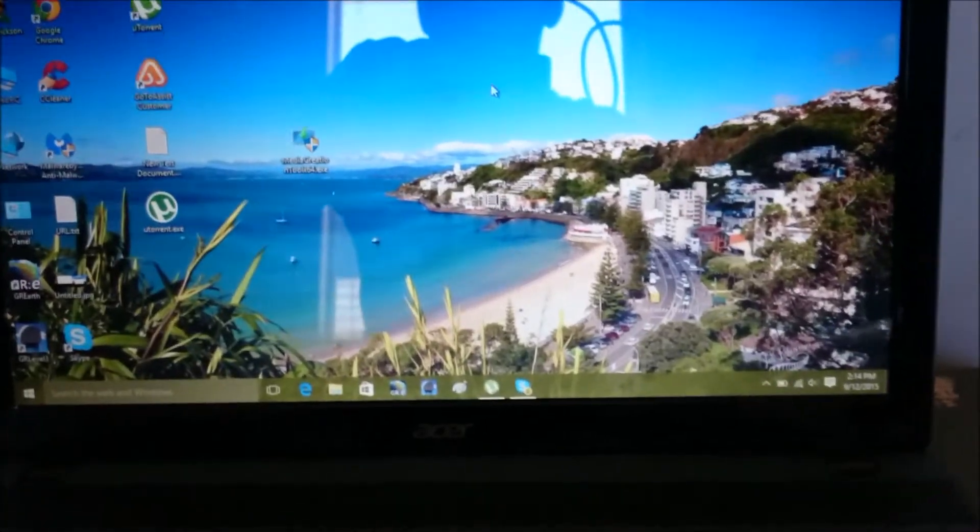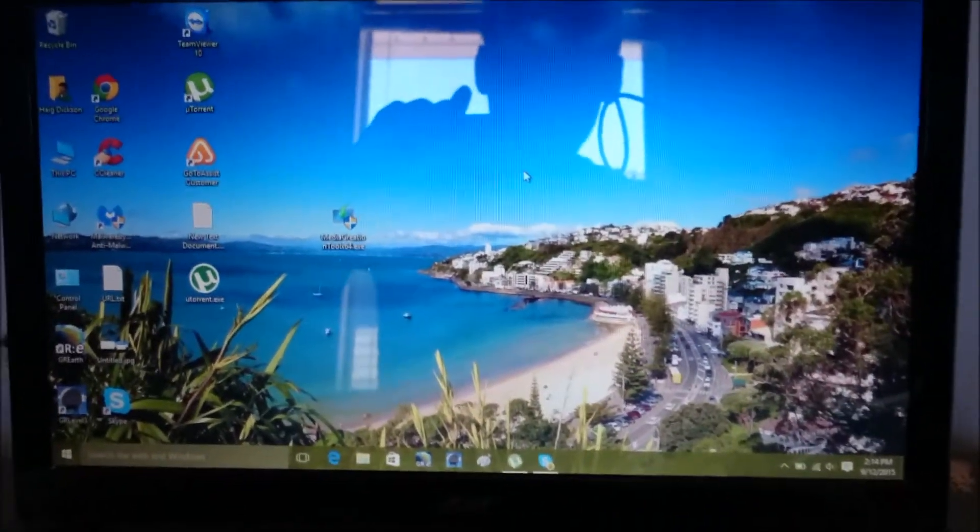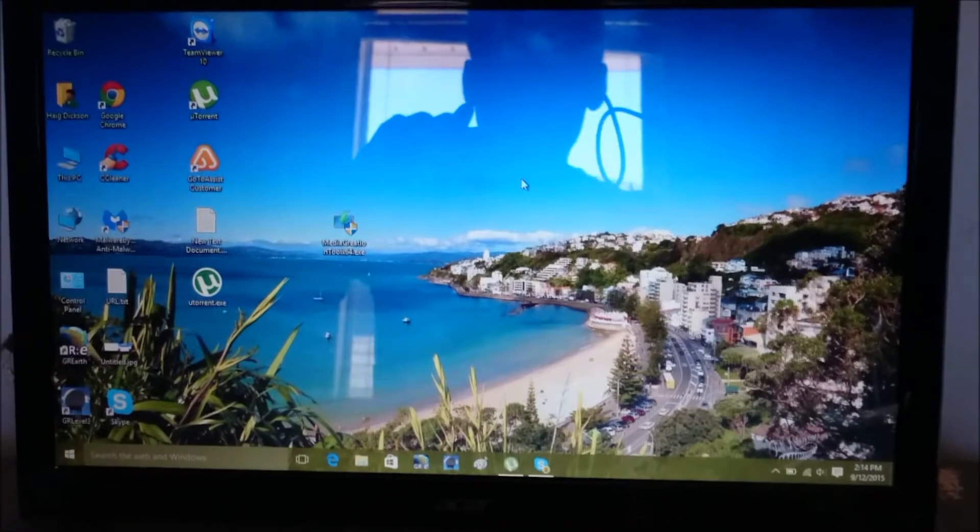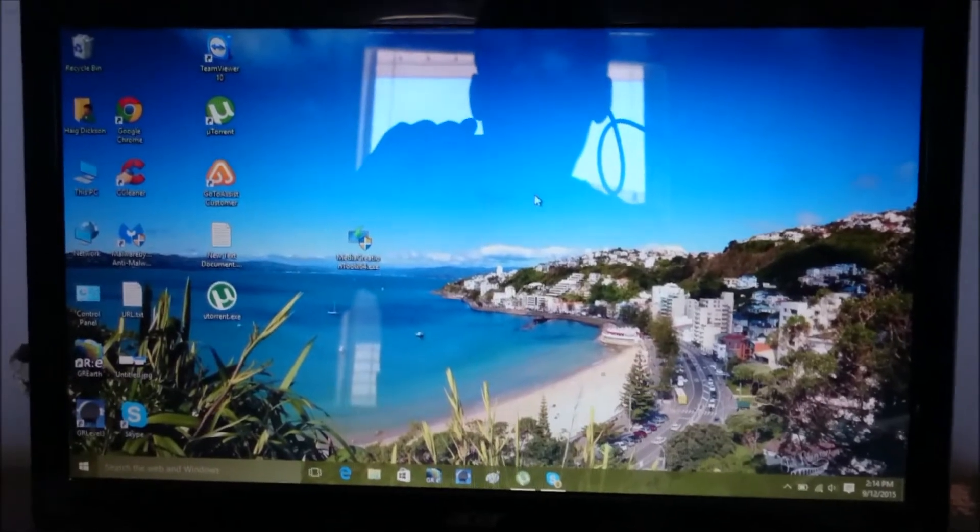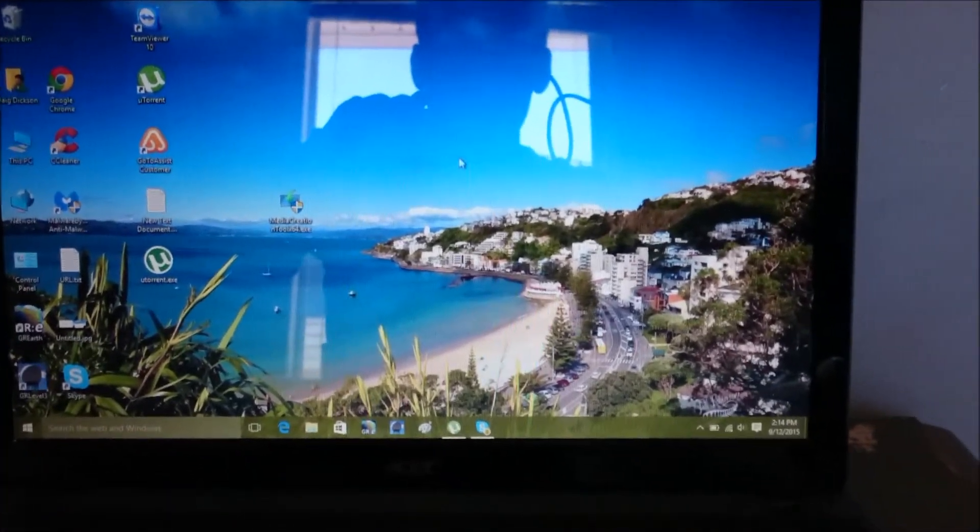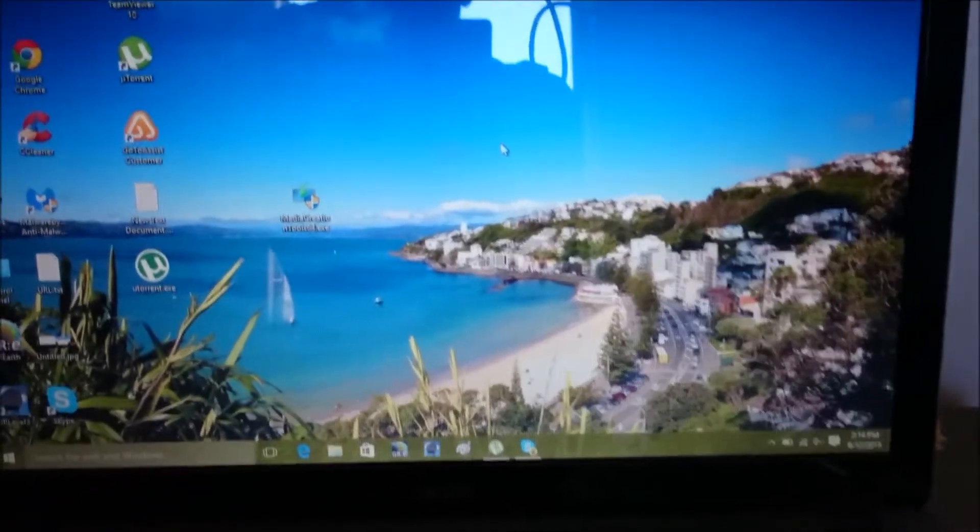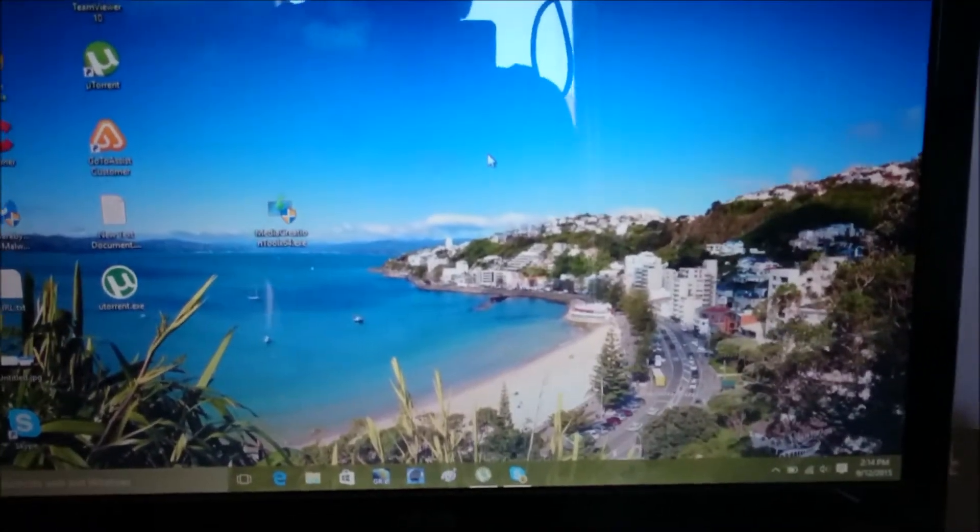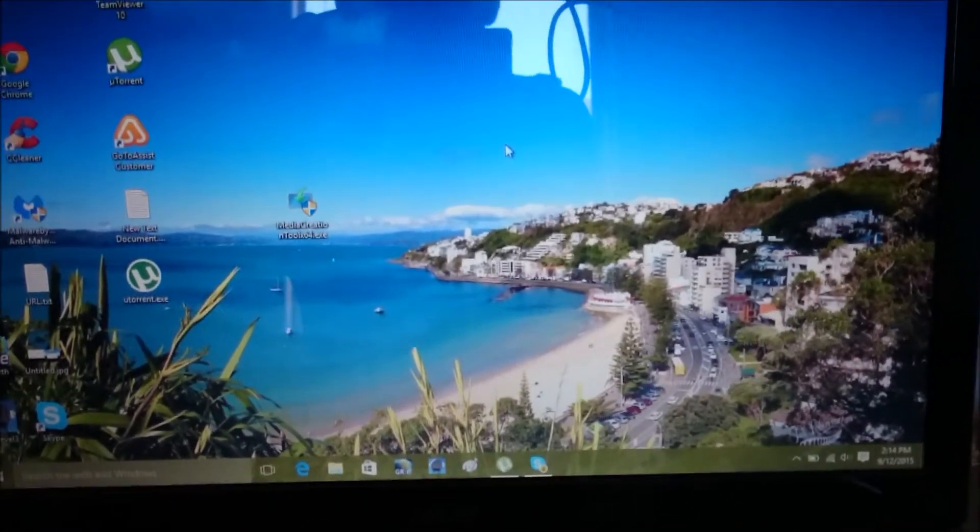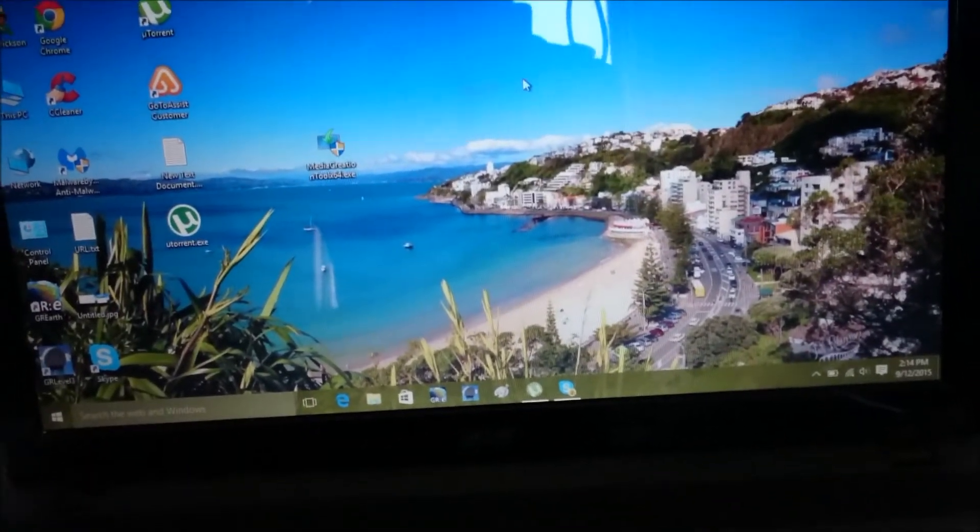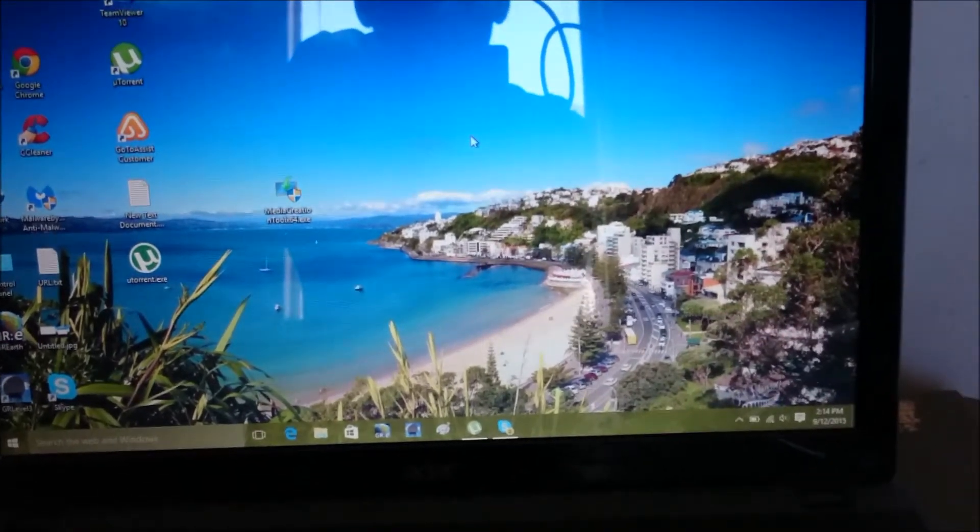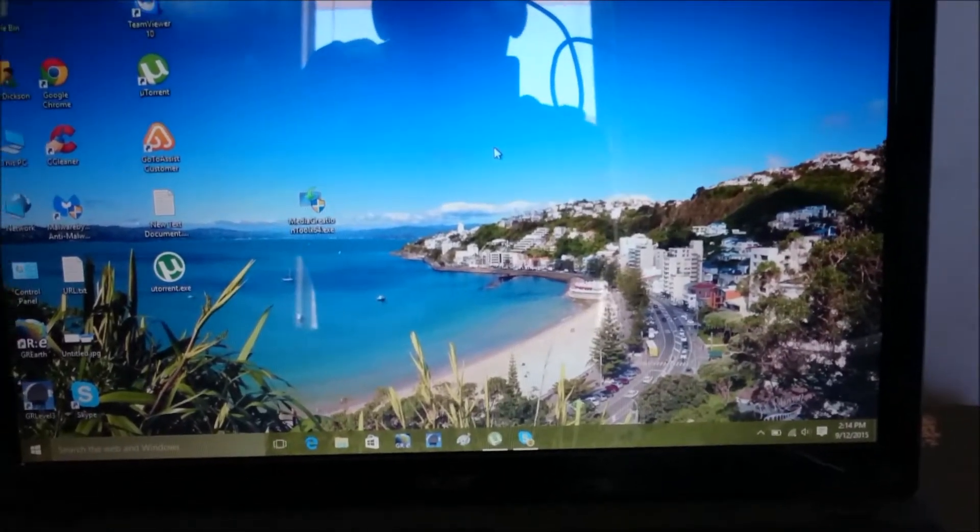Hey guys, it's Haig here, and in this video I'm going to show you how to perform a clean install of Windows 10 for free. I've already made a video about how to upgrade to Windows 10 when it first released, but in this video I'm going to show you how to perform a clean install.